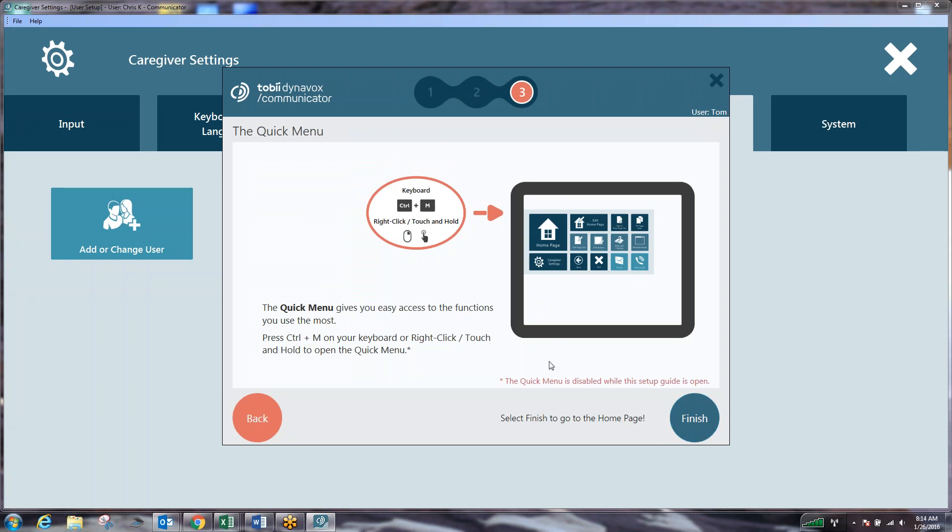What this describes now is the quick menu option. This is new to Communicator 5. If you hit the button on the left hand side of the device with three dots, you can quickly get to this quick menu guide at any time within the Communicator 5 software. Or if you touch and hold the screen it will pop up the menu. Or if you have a keyboard or a mouse plugged in you could hit control M or right click the mouse button to get to the menu as well. So we provide many ways to get to the quick menu option. Now we'll hit finish.